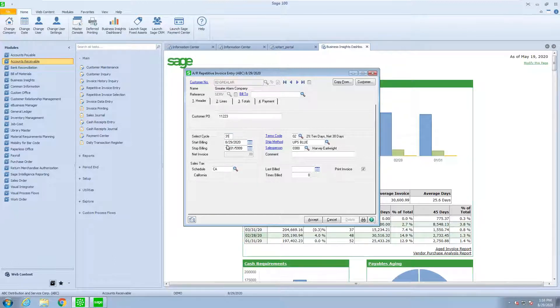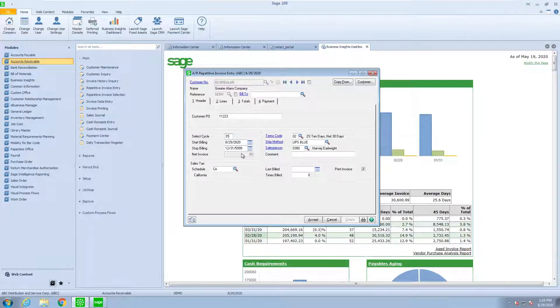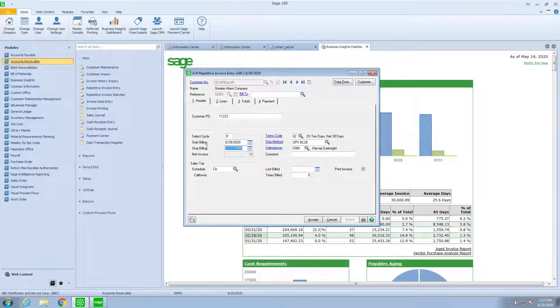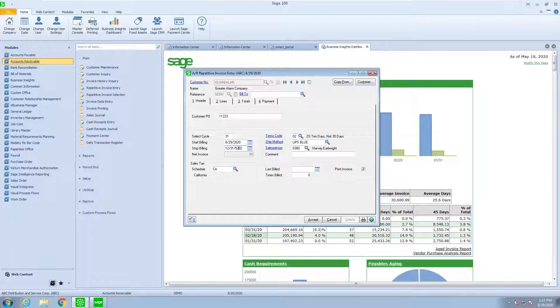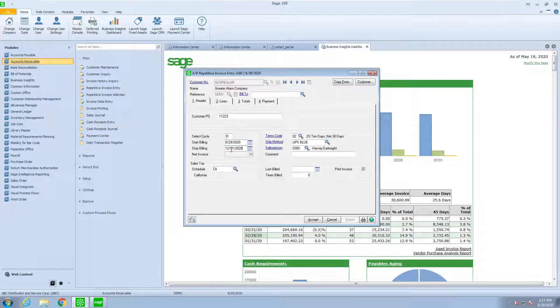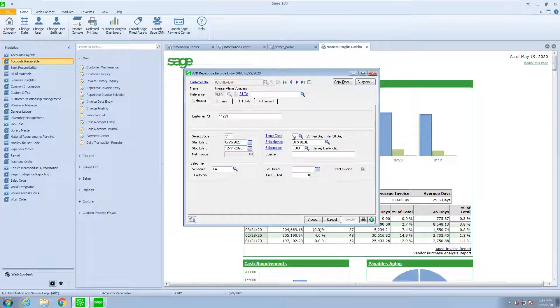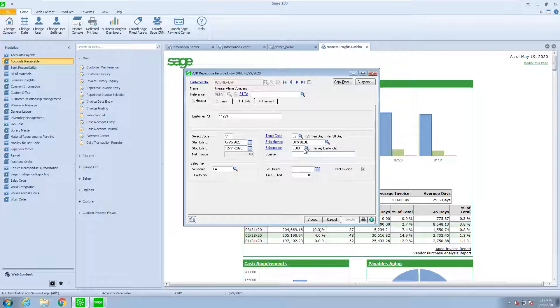We pick the starting date of the billing as well as an ending date. This contract may only go through the end of the year, so I could put the end of the year date, and it'll stop billing after that date. We can determine if there's going to be sales tax and how that will be calculated. What are the terms of the invoice? Is there a salesperson that gets credit?